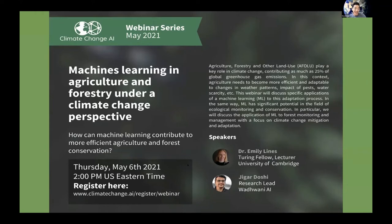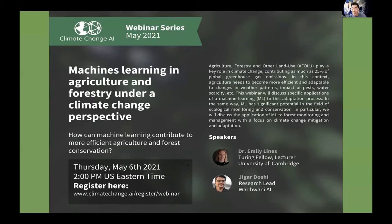Hello everyone, welcome to our webinar series on Climate Change AI. Today's topic is machine learning in agriculture and forestry under a climate change perspective. My name is David Dow, I'm the community lead for agriculture and forestry — a topic very close to my heart — and I'm also a PhD student in computer science at ETH Zurich.